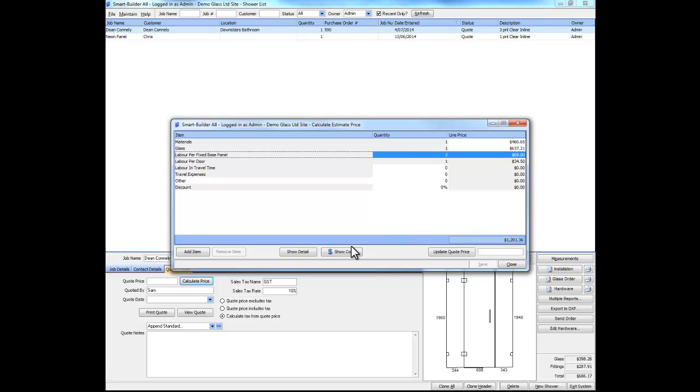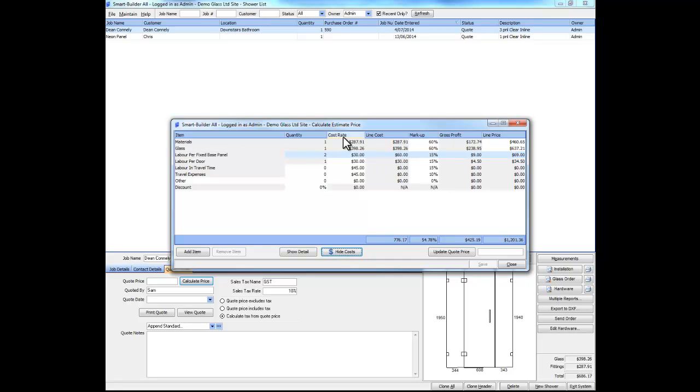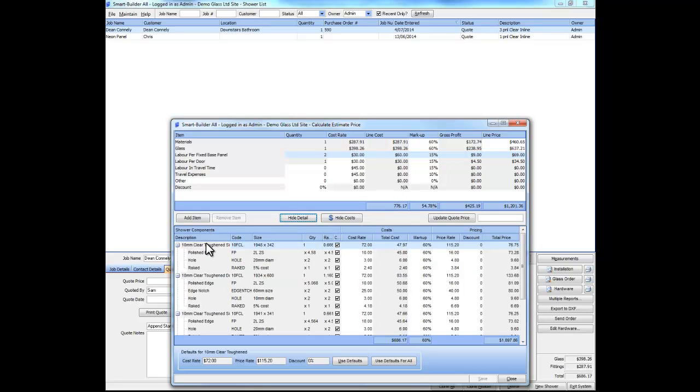If we want to see more detail, we can click on the Show Costs button to look at the cost rate and markup, or we can click on Show Detail to see a breakdown of each individual item used in this quote.